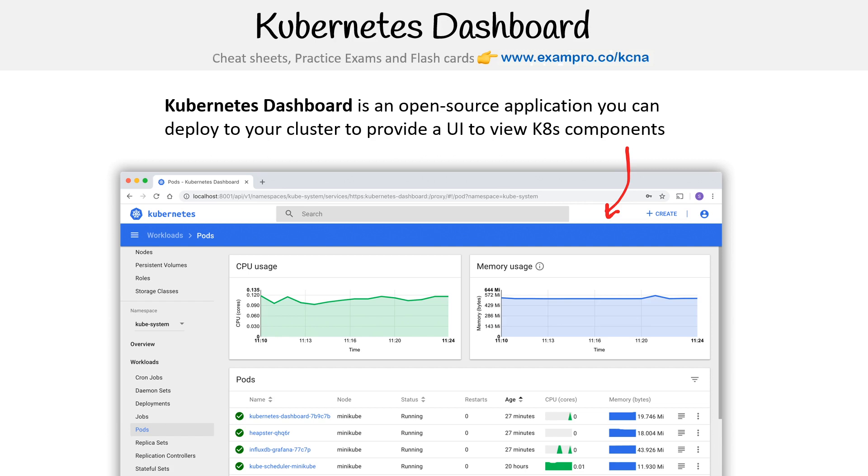But even with lightweight distributions like Minikube or MicroK8s, you can literally just write like enable dashboard and you'll get one. And so you can click around and you can see all the Kubernetes components that are running in your cluster.